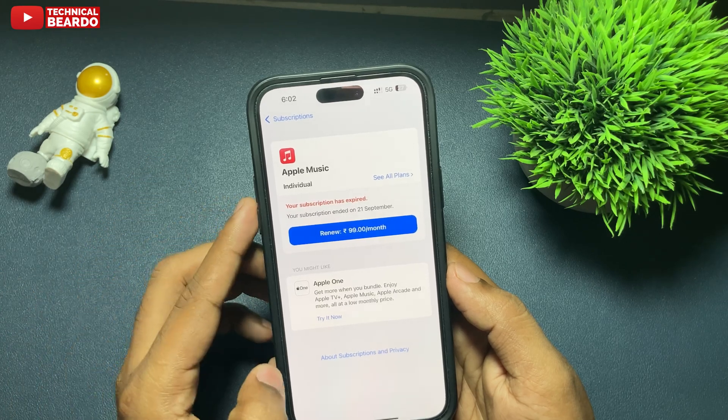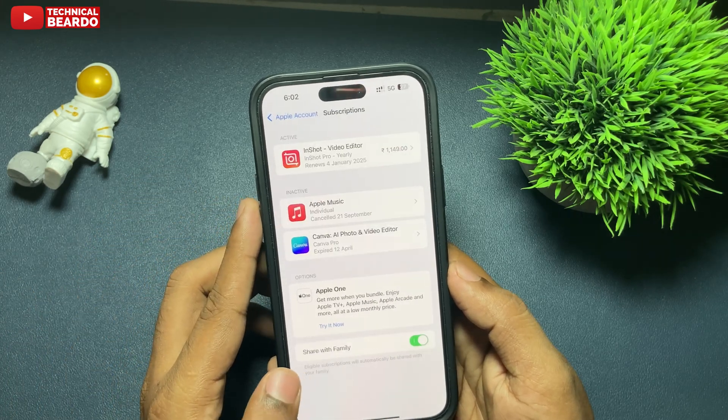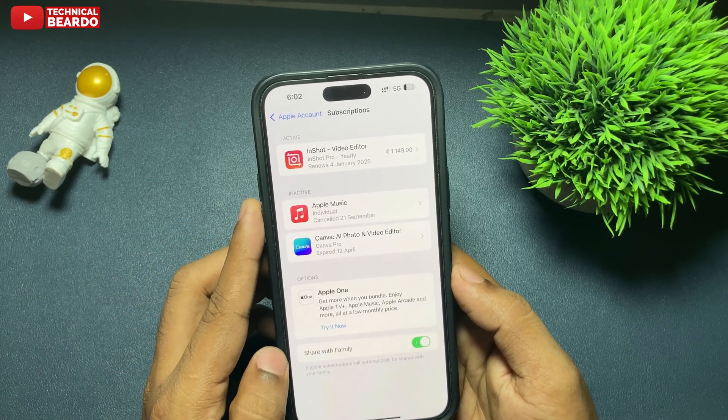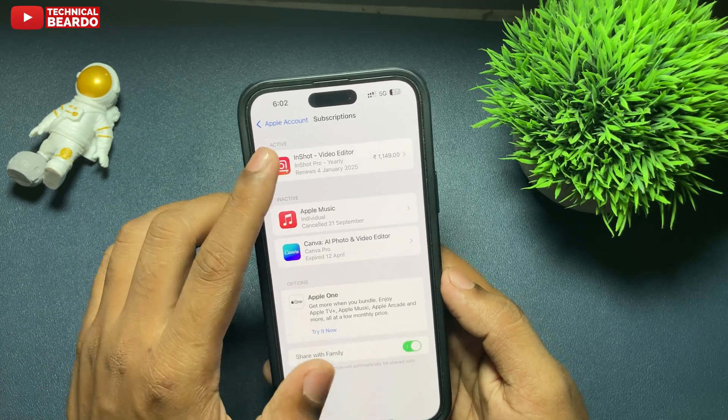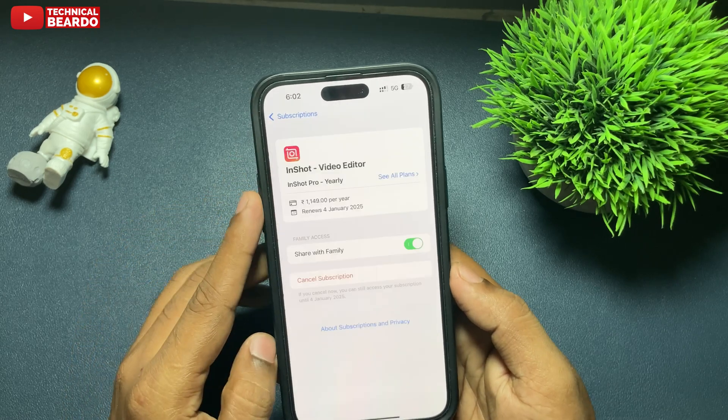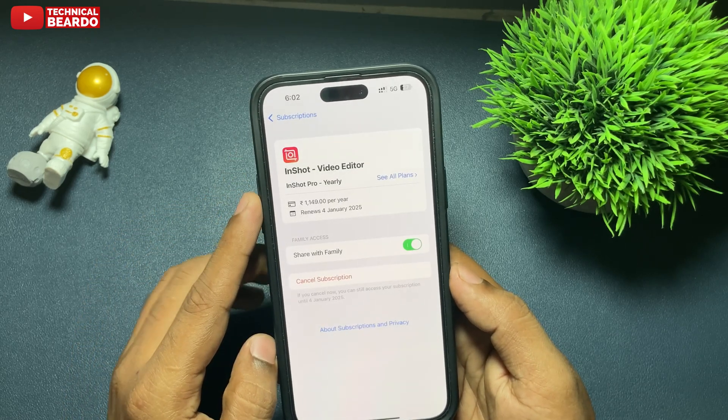And if this date doesn't show up there, then do one thing — tap on the subscription and open it. So here you open a particular subscription, and here you will see the date mentioned clearly for that particular subscription.